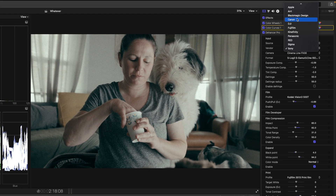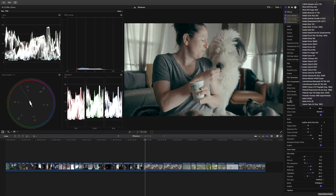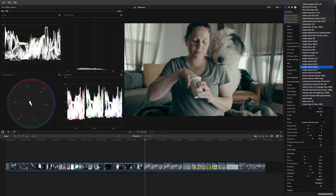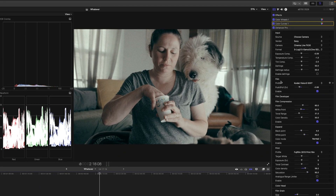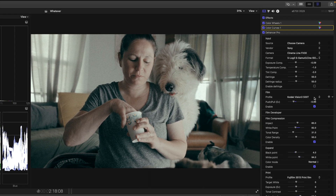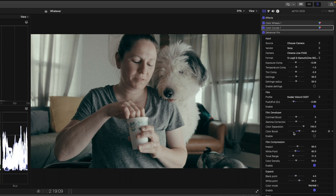They've got Apple, Arri, Blackmagic, Canon, DJI, Fujifilm, Kinefinity, Panasonic, Red, Sigma, and Sony for color space transform. For the film emulation, I chose Kodak Vision 3 500 Tungsten because the Tree of Life was shot with Vision 3 200 and 500 Tungsten. Right below the film emulations is the film developer, and this is a new one. The film developer is new, and the really important one I think is the color boost.